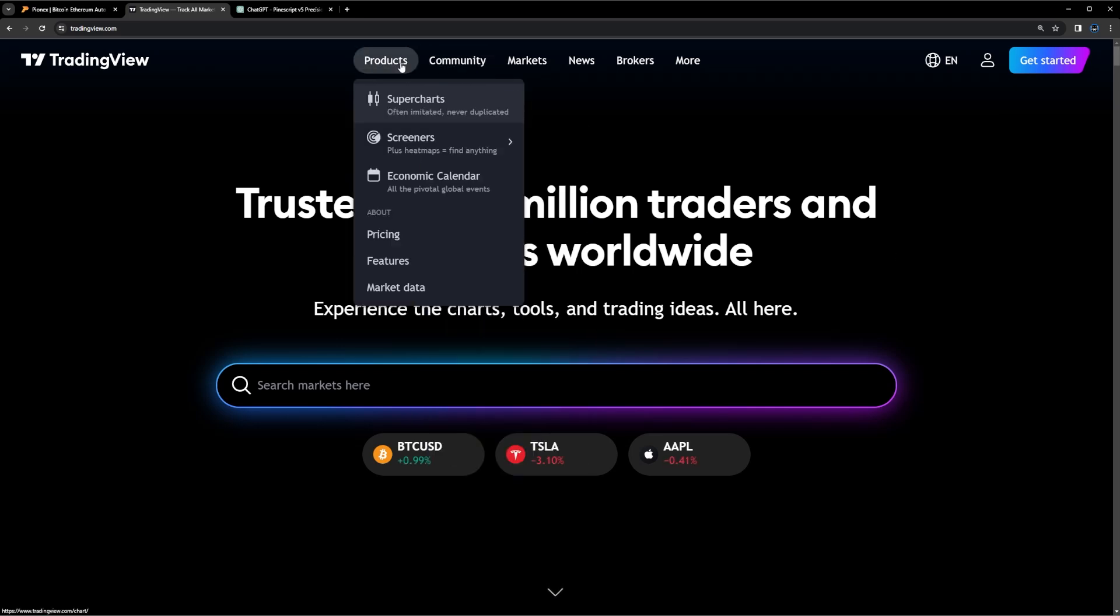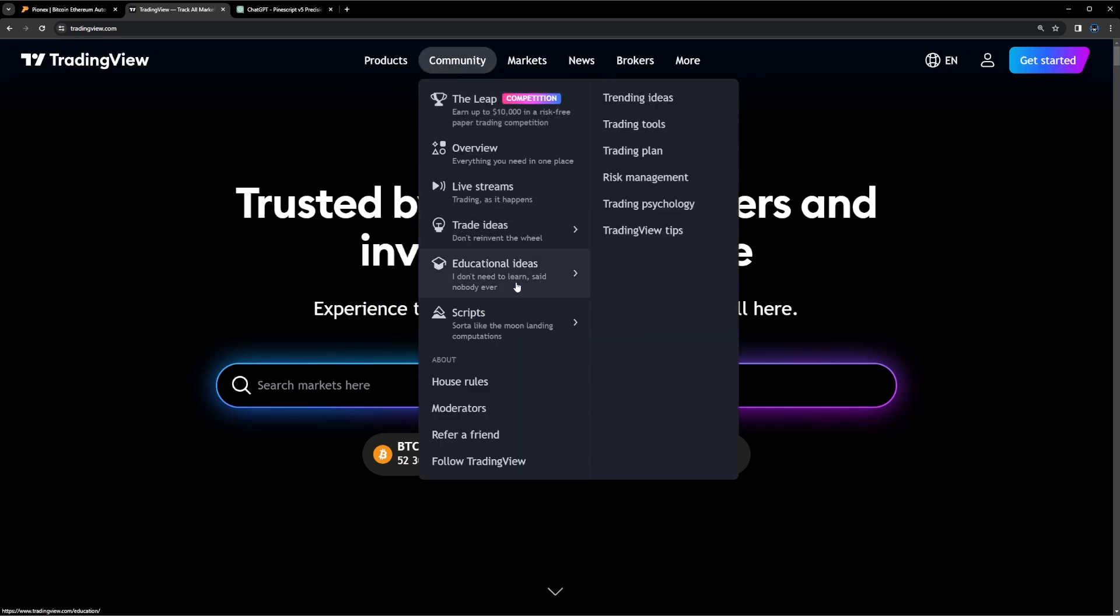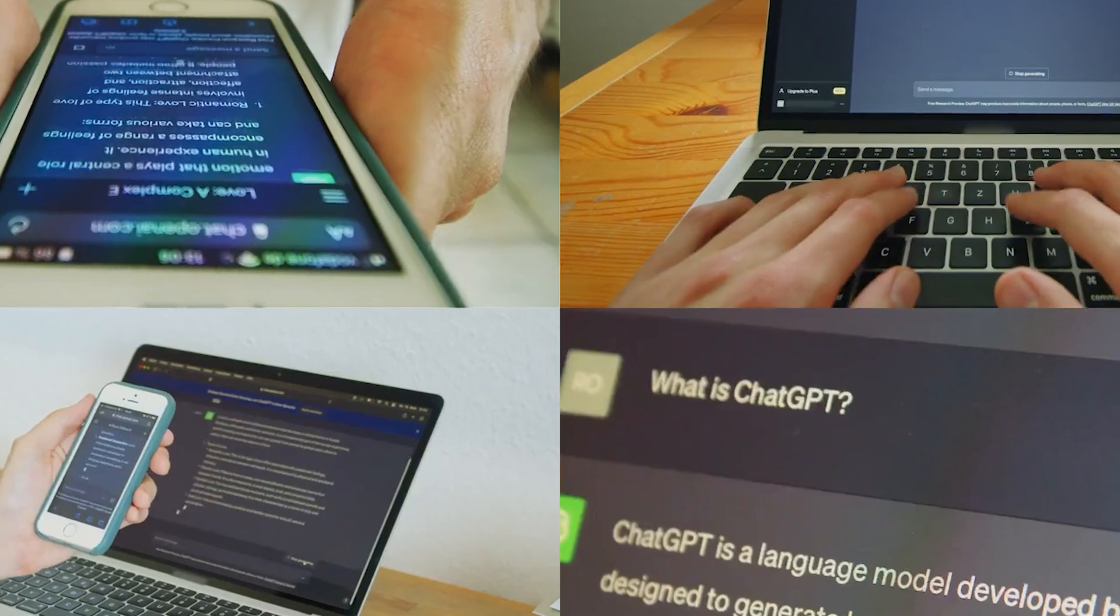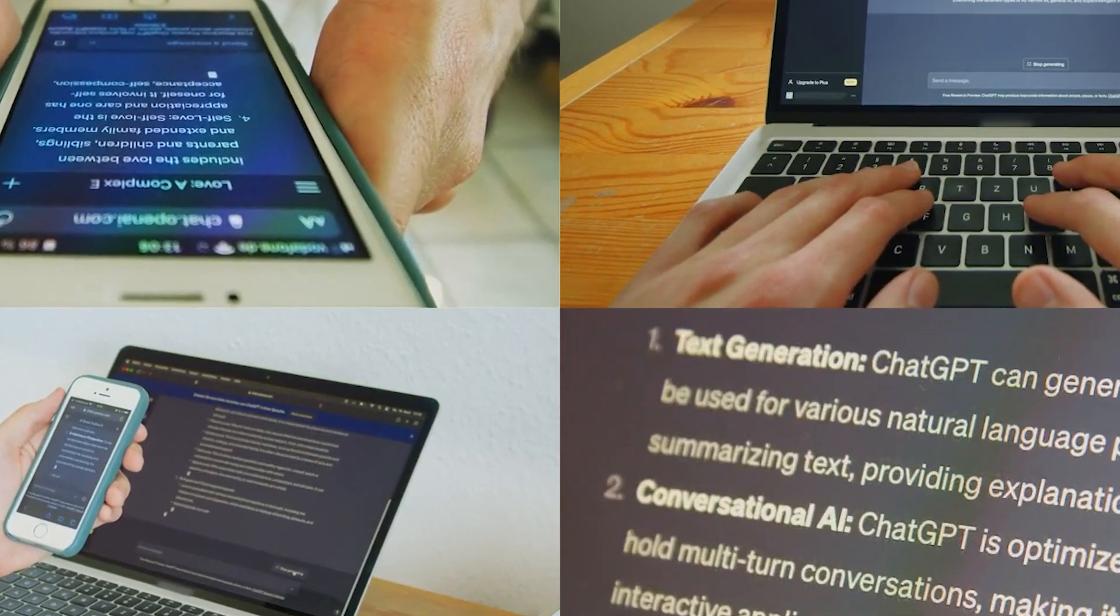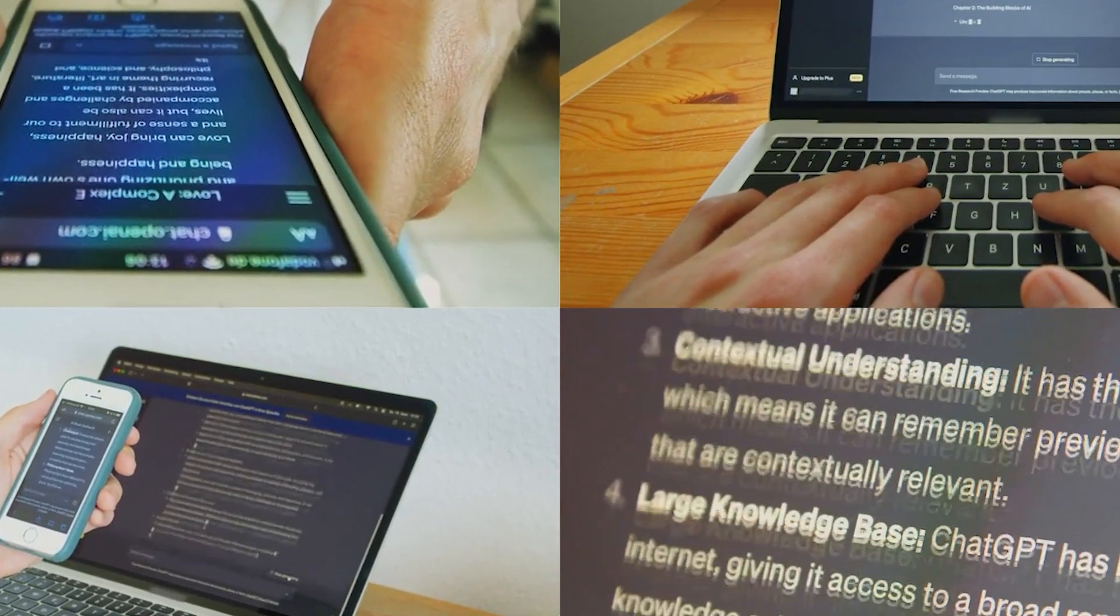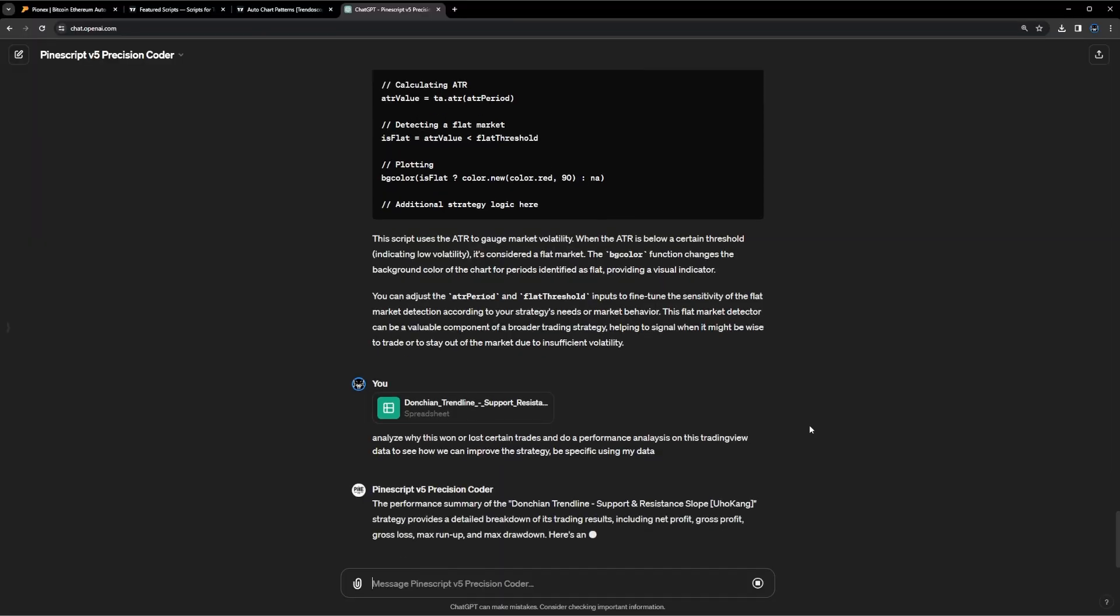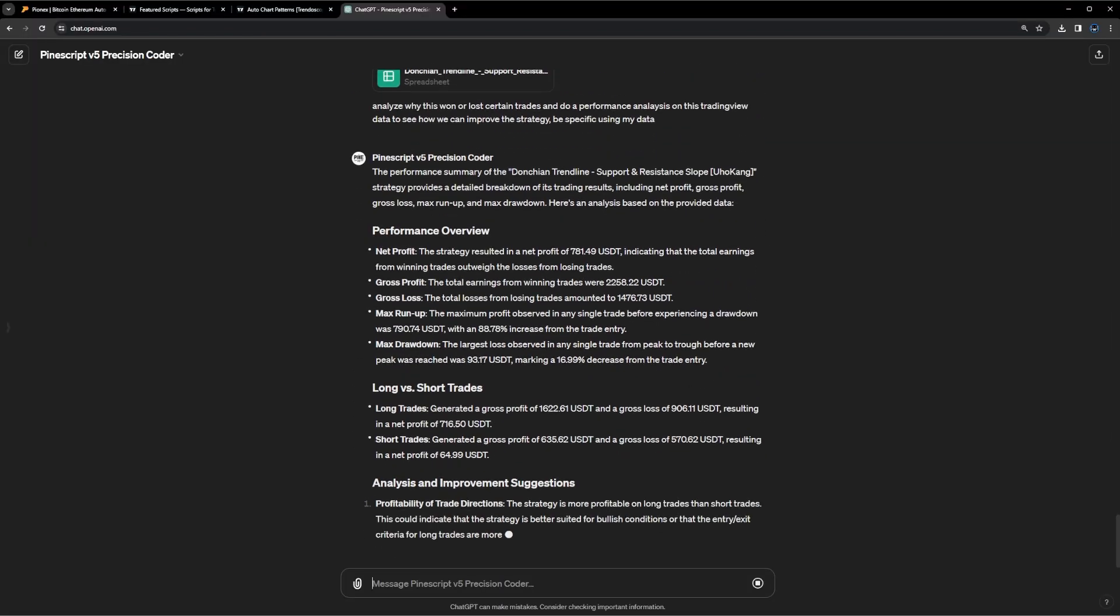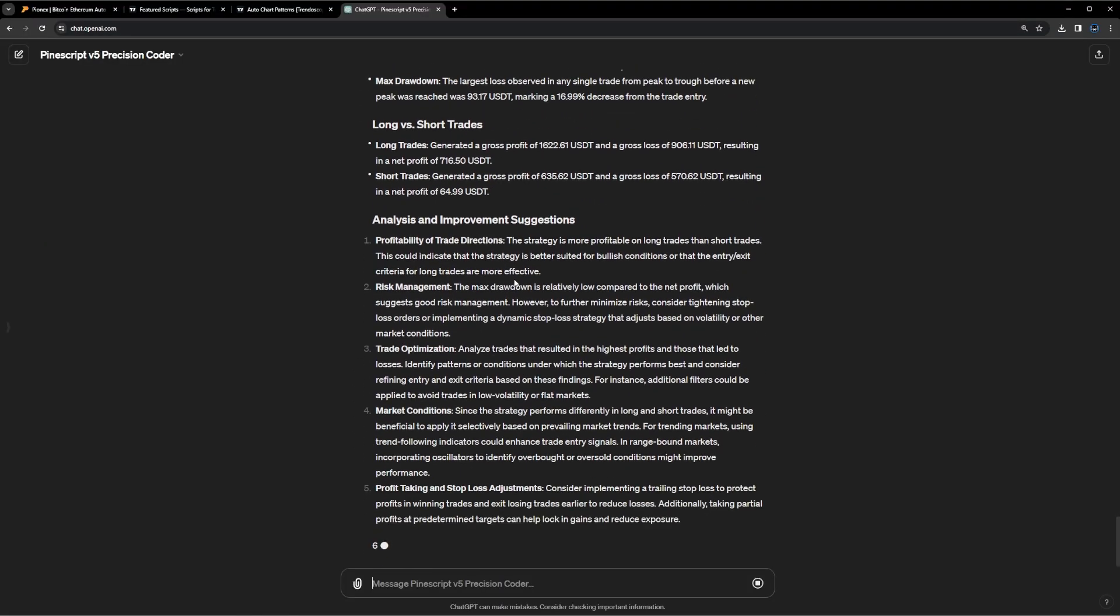I'm going to show you how to build your very own TradingView strategy from your favorite TradingView indicators that you already use. I'm going to use ChatGPT to automate the entire process, build all the code for me, translate it into a working functional strategy, and let's get going with this.